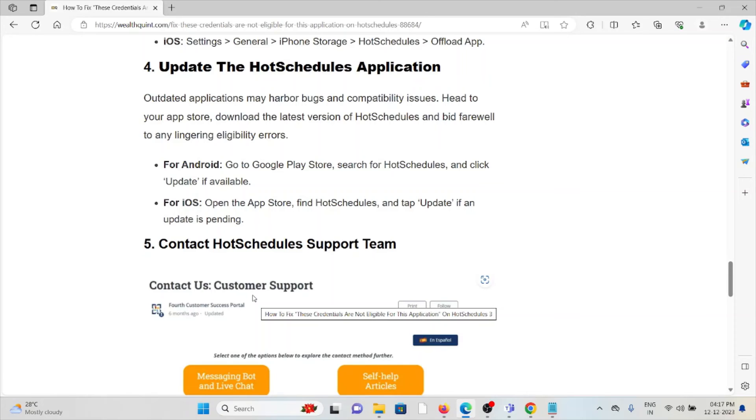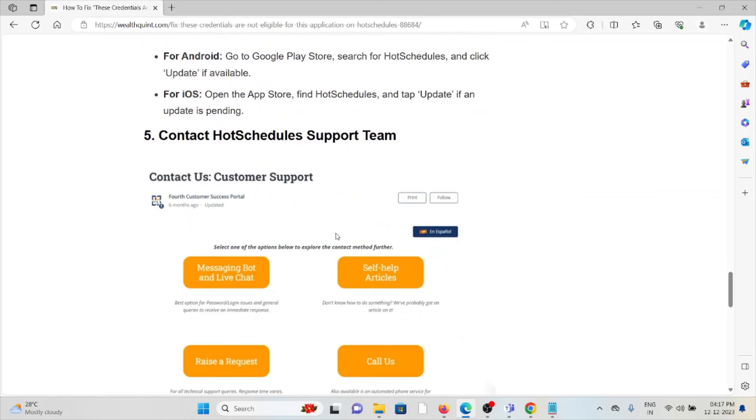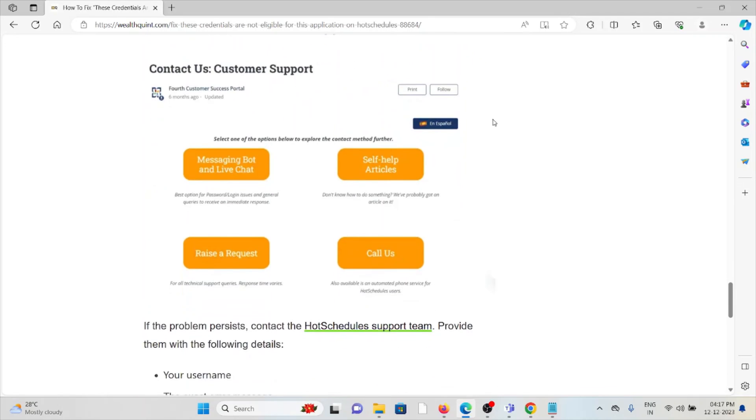Method 5 - Contact the HotSchedules support team. If you've tried all other troubleshooting methods and are still facing the problem, contact the HotSchedules support team for further assistance. They have the expertise to help you fix the problem and provide the best solution.